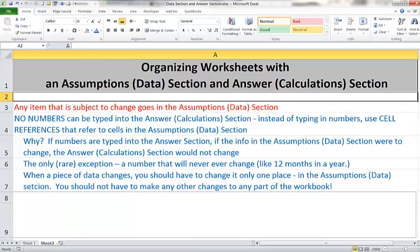So if you change a piece of data in the data section, that should be all it takes to make everything else recompute correctly. If that doesn't work, then something is incorrect.